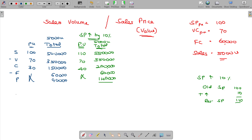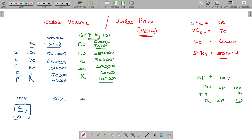Now consider what the PVR is in the very first scenario. PVR is nothing but contribution divided by sales, expressed as a percentage. Earlier it was 30%. Now the revised PVR is 40 divided by 110, which equals 36.36%.